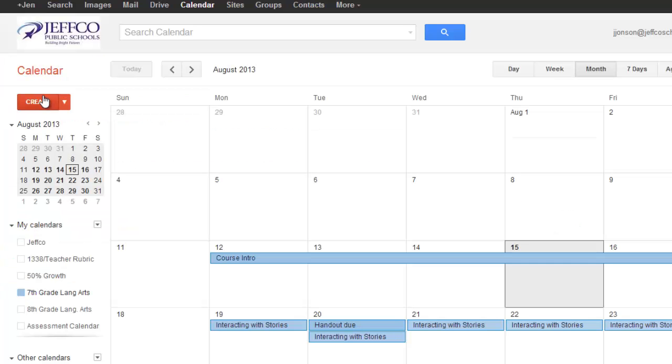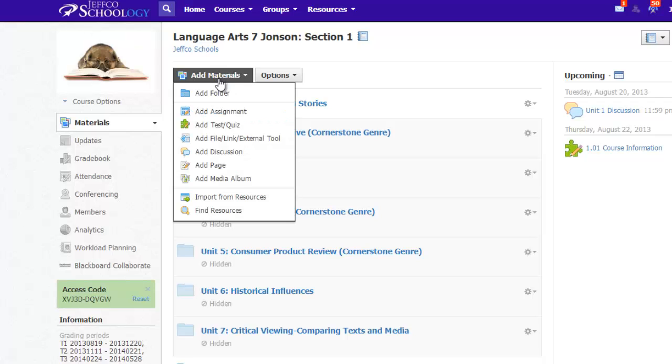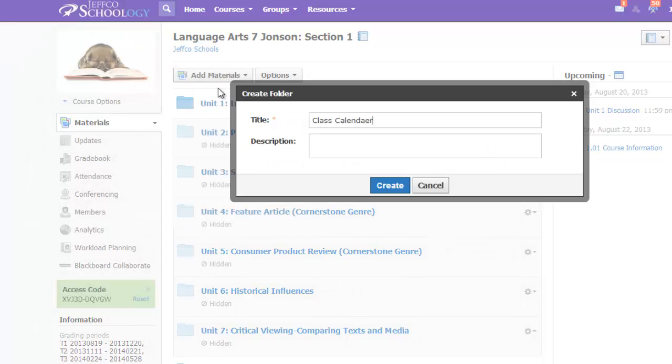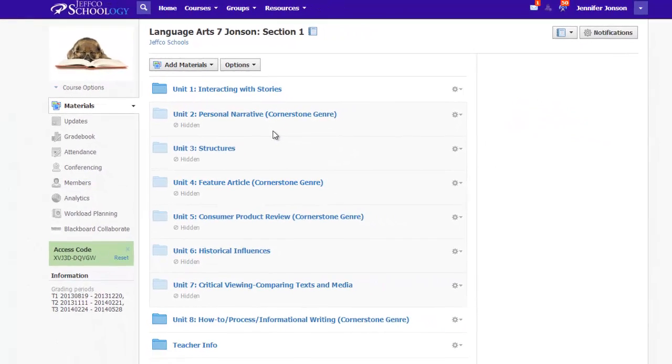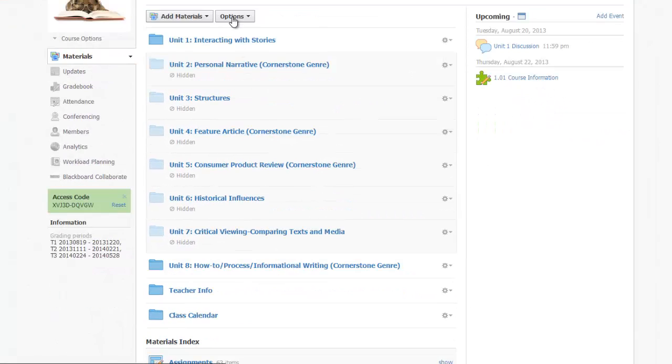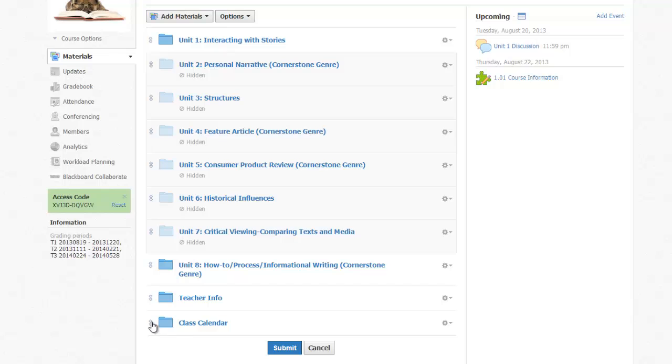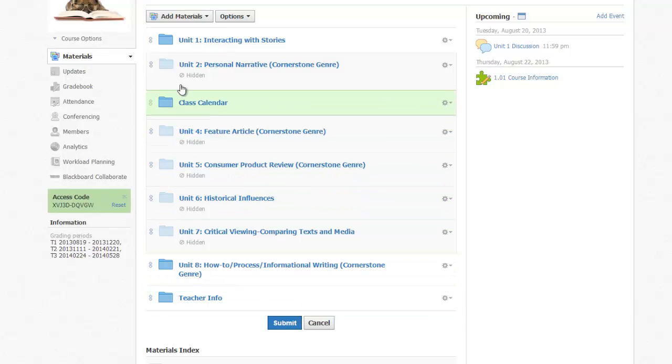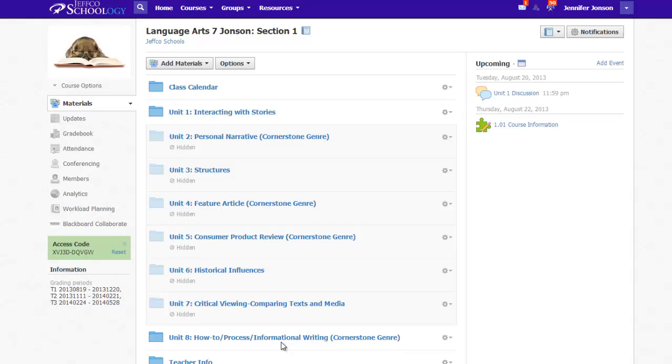Now we need a place in Schoology to put or embed this calendar. First, I will use the Add Materials button to make a new folder called Class Calendar. And I'll use the Options button to put this at the very top of the list of my folders. Now I will click into that folder to embed my calendar.